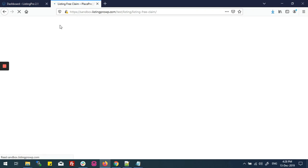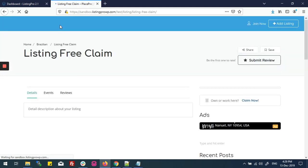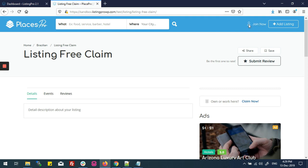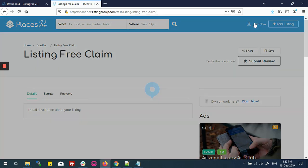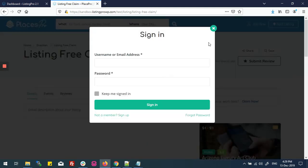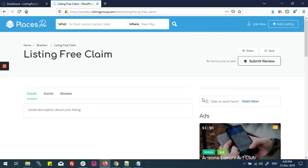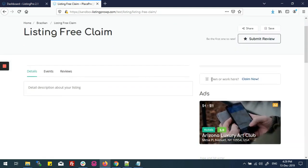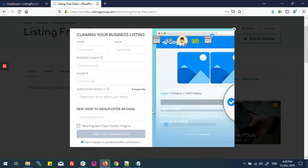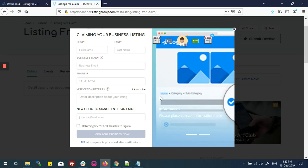This is available with the name of Listing Free Claim. Right now you can see that no user is logged in. Here is the button Claim Now. I'll click here, so I can see a popup form which is showing me the background image and the information we have inserted. Here it's working as a slider.